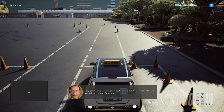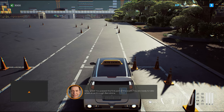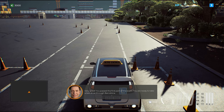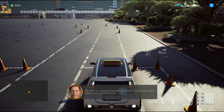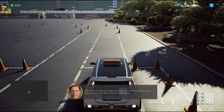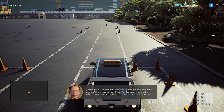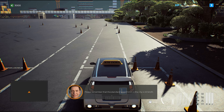Very good! You passed the first part of the exam. You are ready to take a test drive through Barcelona. Before you hit the city streets, it's important to remember that you must abide by all traffic rules by driving in a calm manner. Please remember that the standard speed limit in the city applies. Good luck!